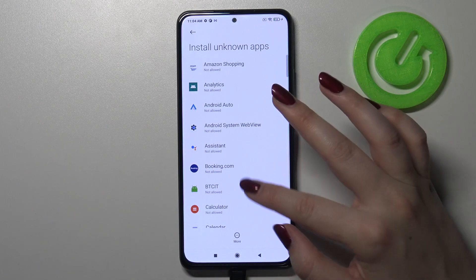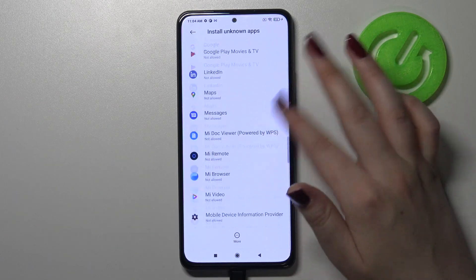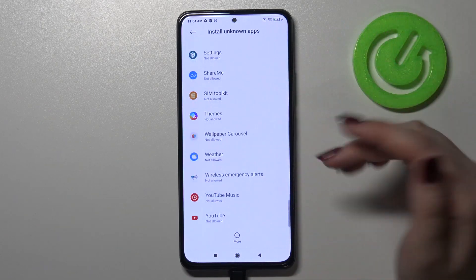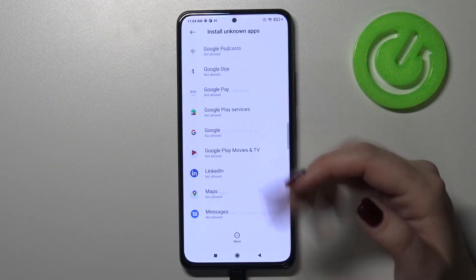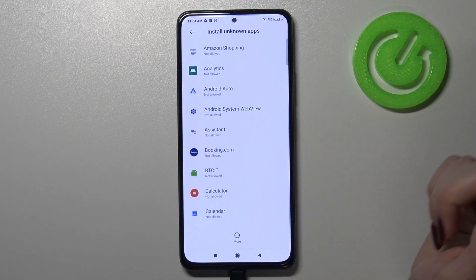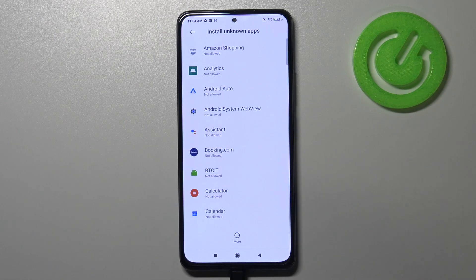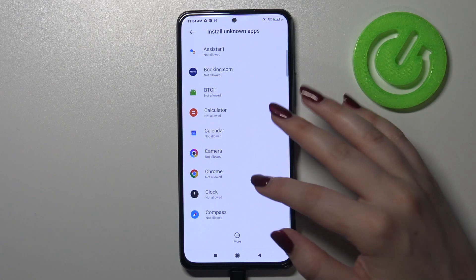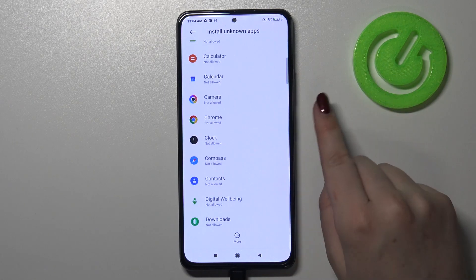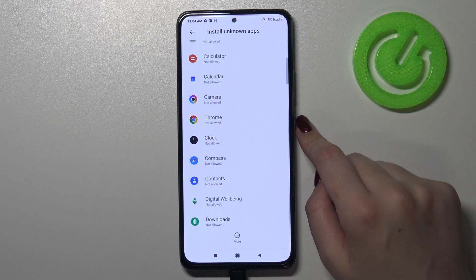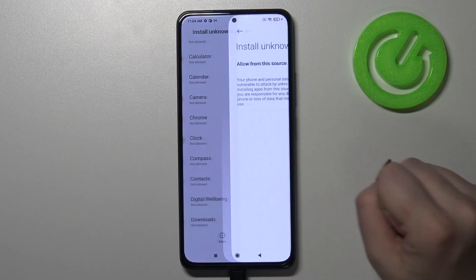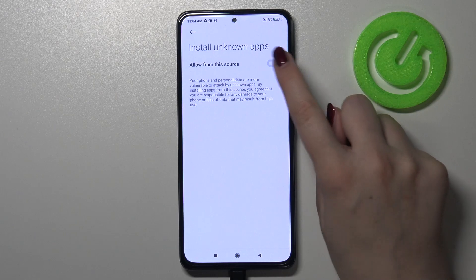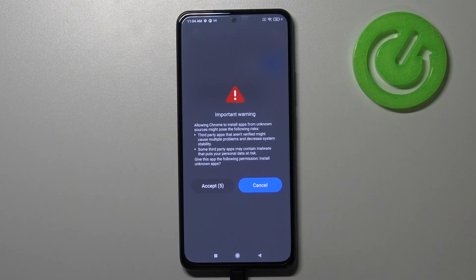Here we've got the full list of apps which are allowed or not allowed — probably all of them are not allowed in my case to install something. In order to change it, for example to allow Chrome to install some content, simply tap on it and tap on the switch right here.